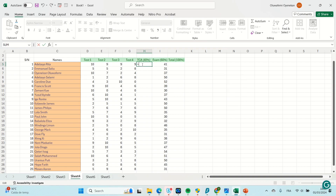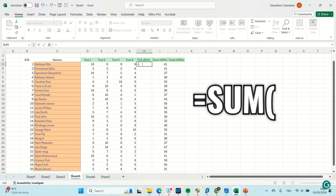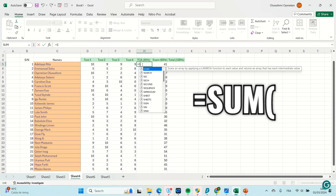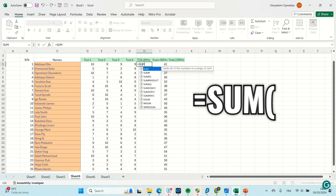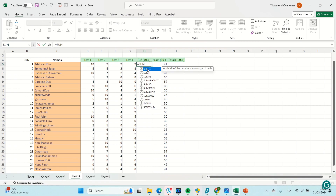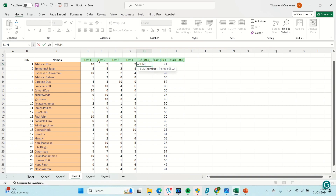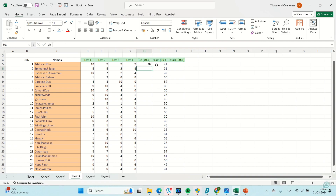Then I type SUM — the SUM function. Once you see it appear, you open your bracket and it asks for number one, number two. You can write it manually, but I prefer to just mark the numbers I want to add up. I have these four numbers here, then I press Enter. This gives me the sum — the score of the first student.